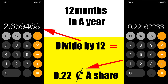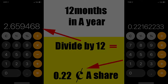The screenshots you've seen in this slideshow are from May 15th when I got paid the dividend. It's roughly 22 cents a share — that's after we divide by twelve.